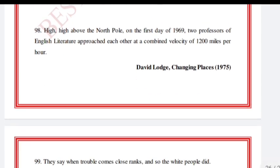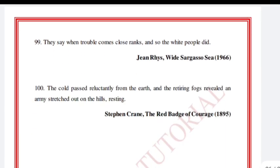'High, high above the North Pole, on the first day of 1969, two professors of English literature approached each other at a combined velocity of 1200 miles per hour.' David Lodge, Changing Places. 'They say when trouble comes close ranks, and so the white people did.' Jean Rhys, Wide Sargasso Sea, 1966.